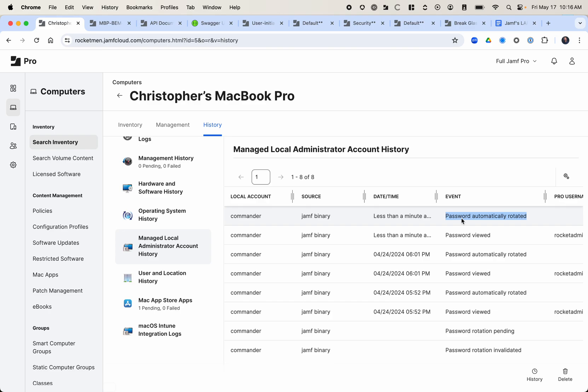Another great thing about this is you can choose who has access to the password. So with our current workflow, anyone who has read access to computers will have access to that backdoor admin account password because it's just an extension attribute. I can't in the Jamf Pro user accounts and groups settings specify that specific thing. However, in here, because it's something you have to view, just like the recovery key, it is a variable that you can set so that only certain admins with elevated privileges to Jamf Pro have access to that, not just anyone with read access to computers. So a lot of amazing features.